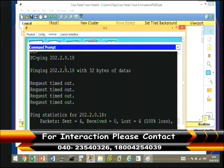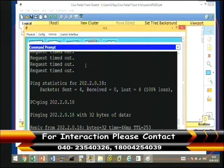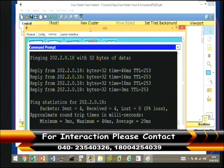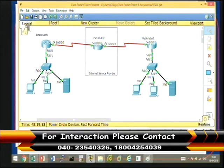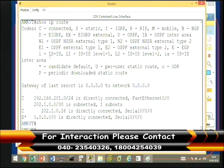Then create an access list — 'access-list 12 permit 192.168.201.0 0.0.0.255' — using a wildcard mask. Then give the command: 'ip nat inside source list 12 interface serial 0/0/0 overload'. With this, the PAT configuration on the Amaravati router is complete. Verifying with 'show ip route' still shows the default route required for internet access. Now pinging the Hyderabad public IP address from the Amaravati PC shows successful communication.